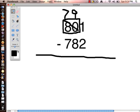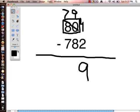I'm going to take the one that I borrowed and put it over here next to this one. So now I have 11 take away 2 which is 9. I have 9 take away 8 which is 1. And I have 7 take away 7 which is 0. I don't need to put that there because it's at the front of the number. So we are left with the answer 19.